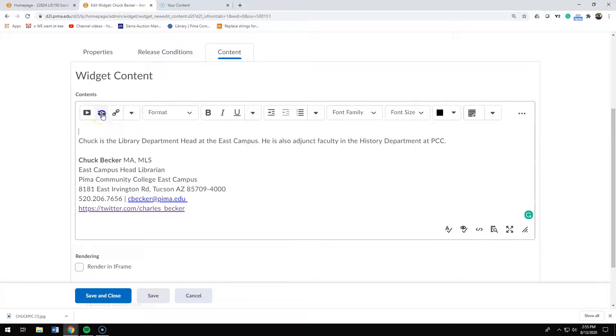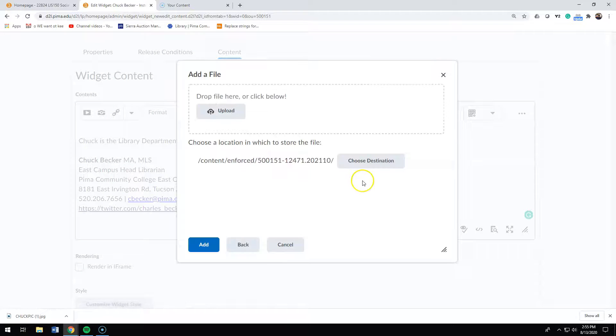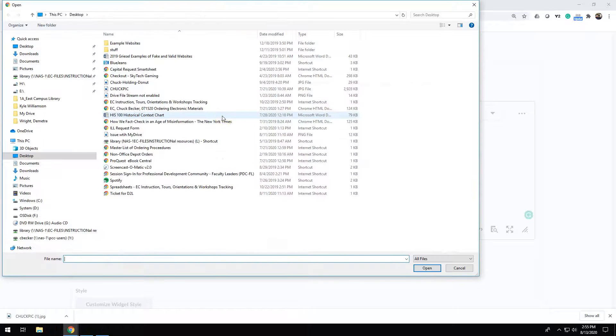Then I'm going to add a photo of myself. Normally you'll be pulling this off your computer.